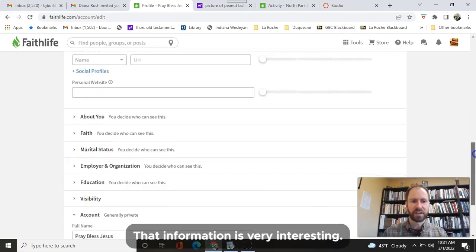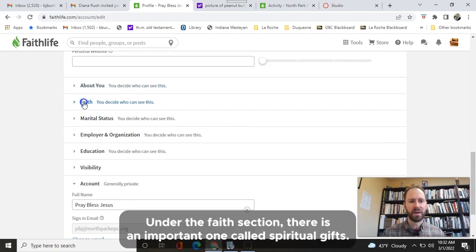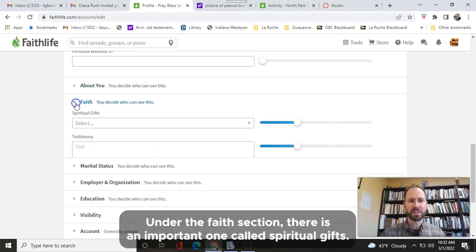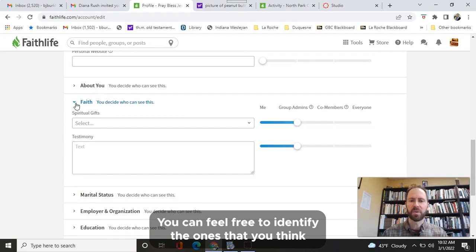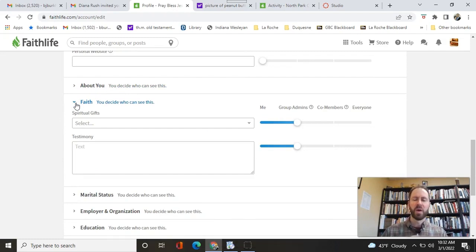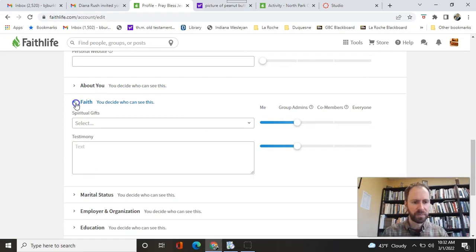The rest of that information is very interesting. If you want to add some more things, you can. Under the faith section, there is an important one called spiritual gifts. You can feel free to identify the ones that you think you'd want us to know and how you'd want us to plug you in around the church.